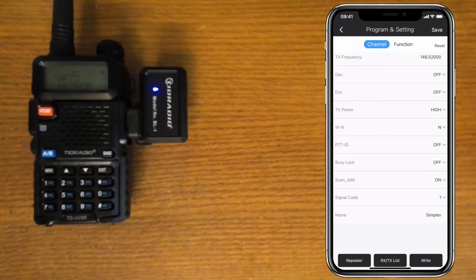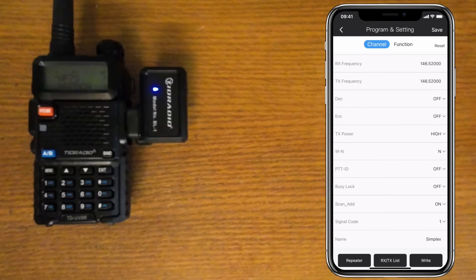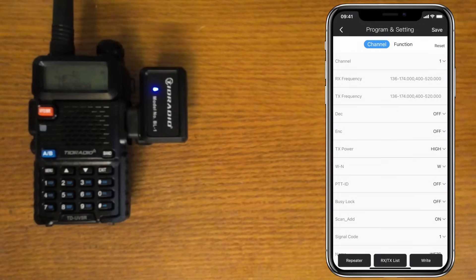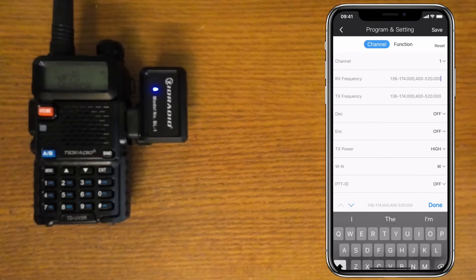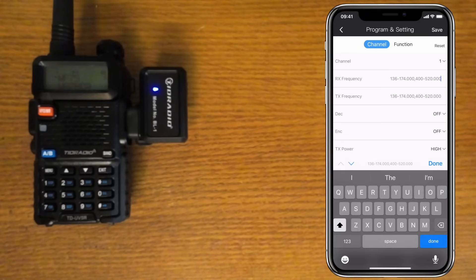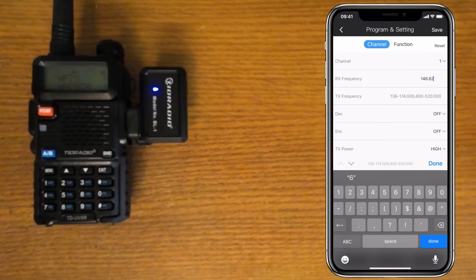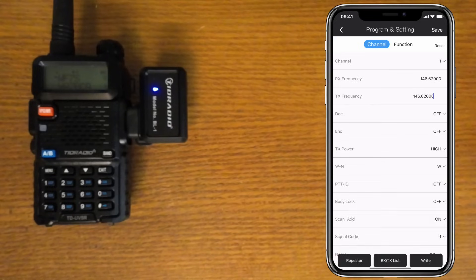Next, let's add in a repeater manually. As I said earlier, the OD Master app doesn't have all the repeaters, so you may need to do this. Just like the simplex, select the channel you want to use, enter the Rx frequency for the repeater. I'll use 146.62, and since it's a negative shift, the Tx will be 146.02.